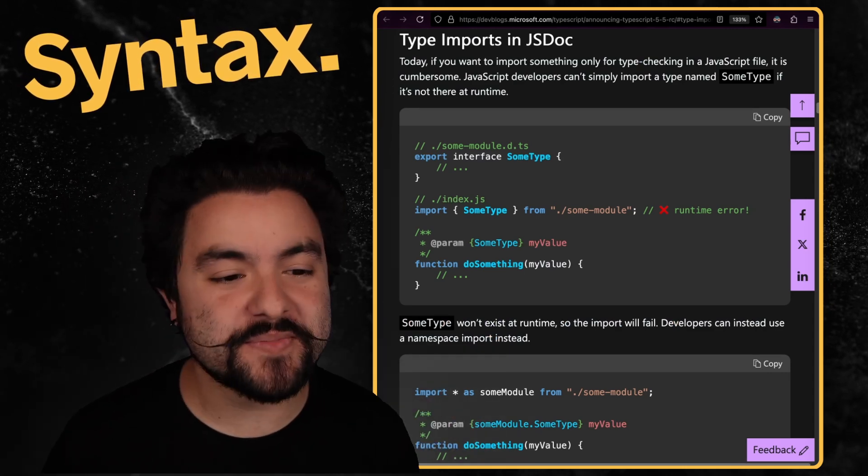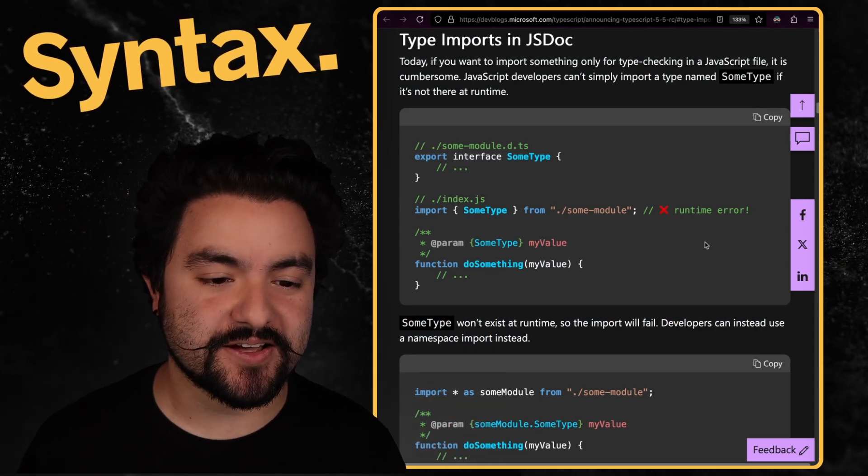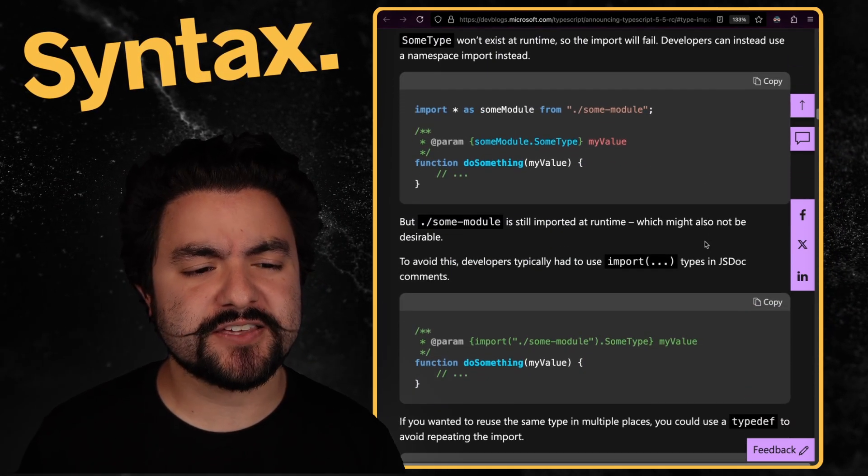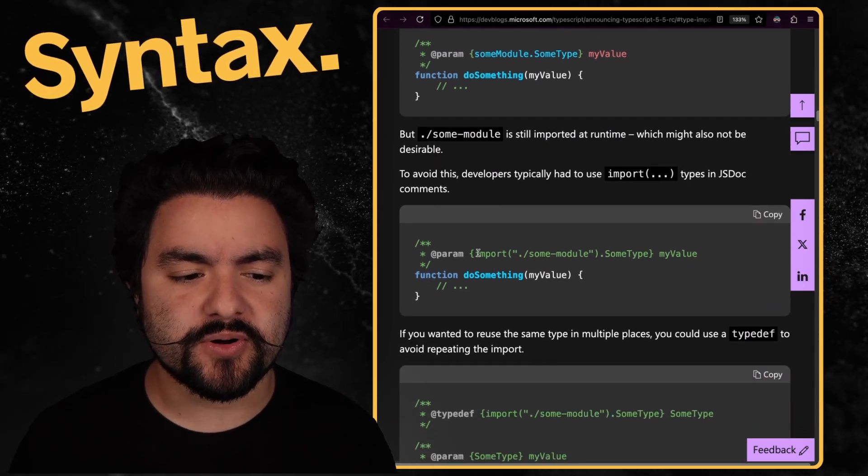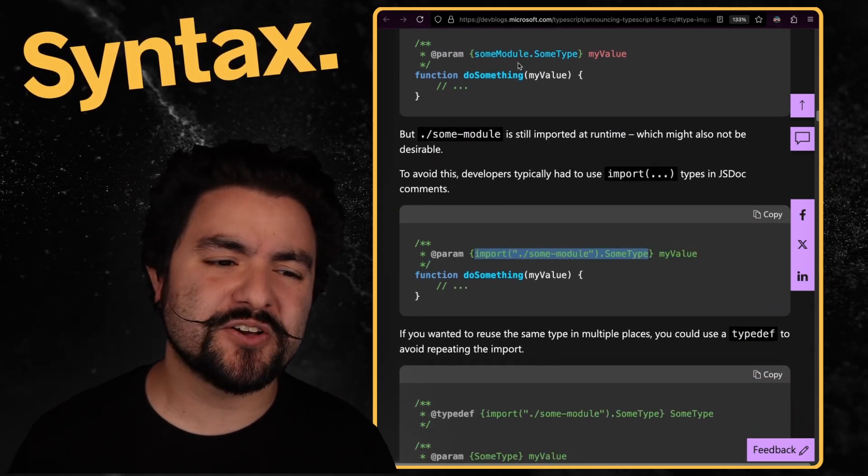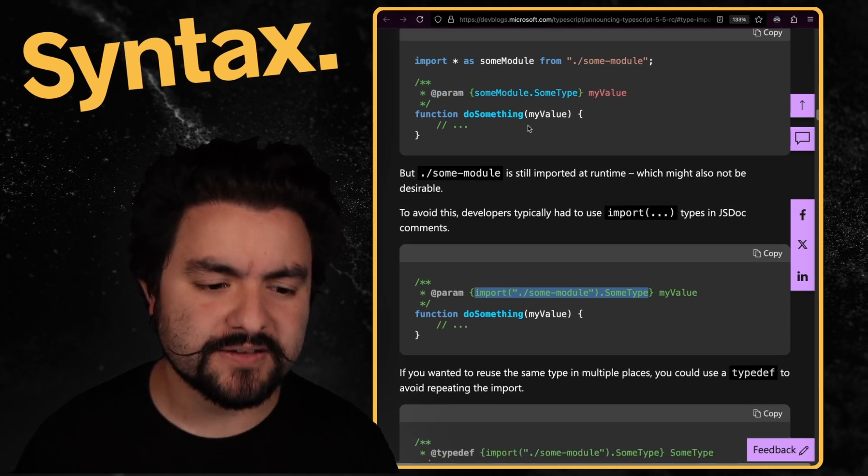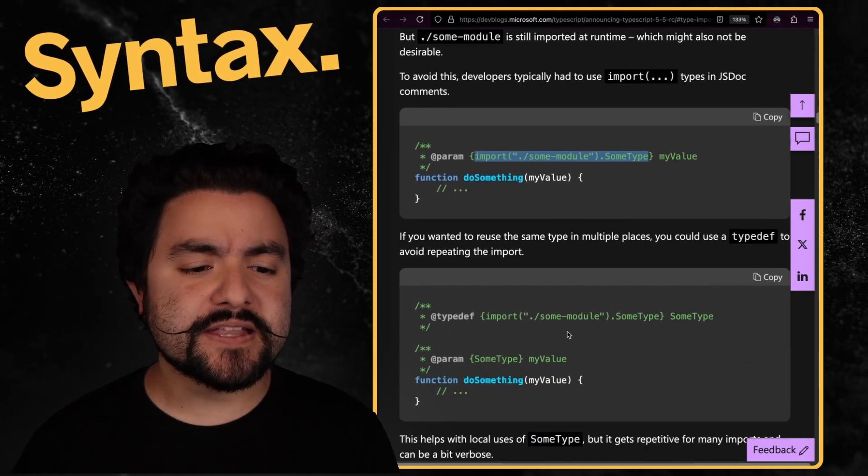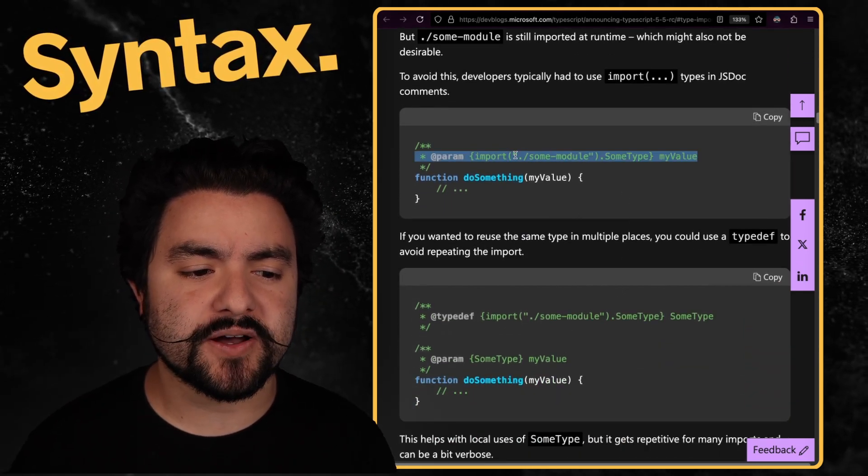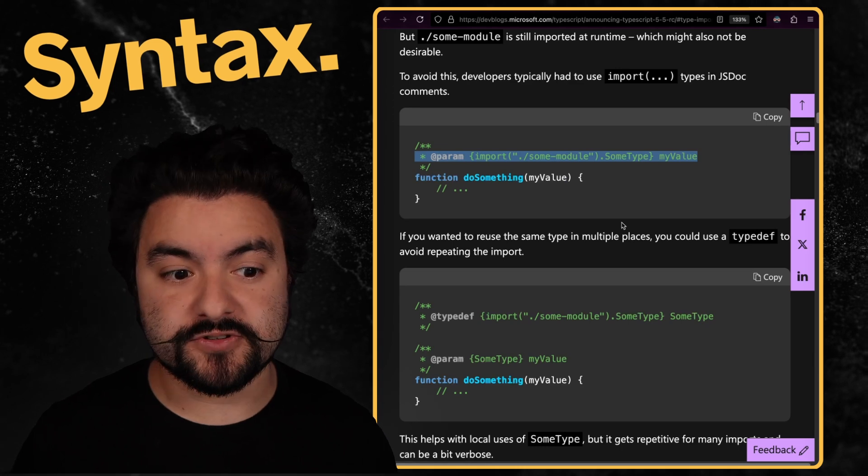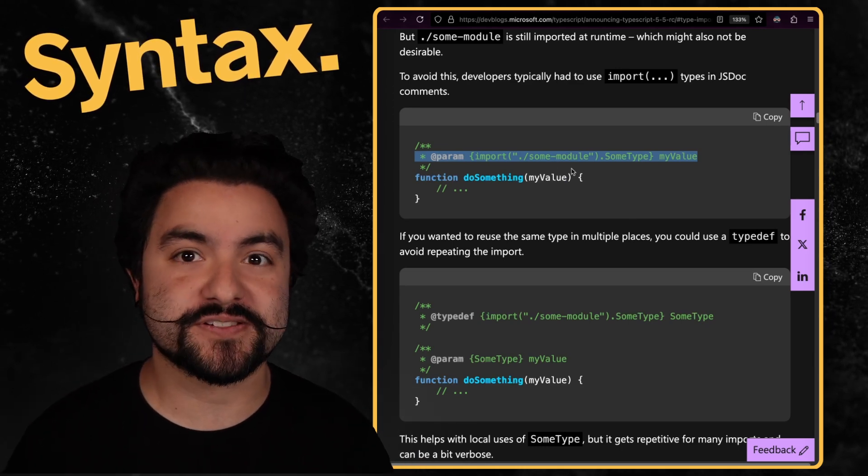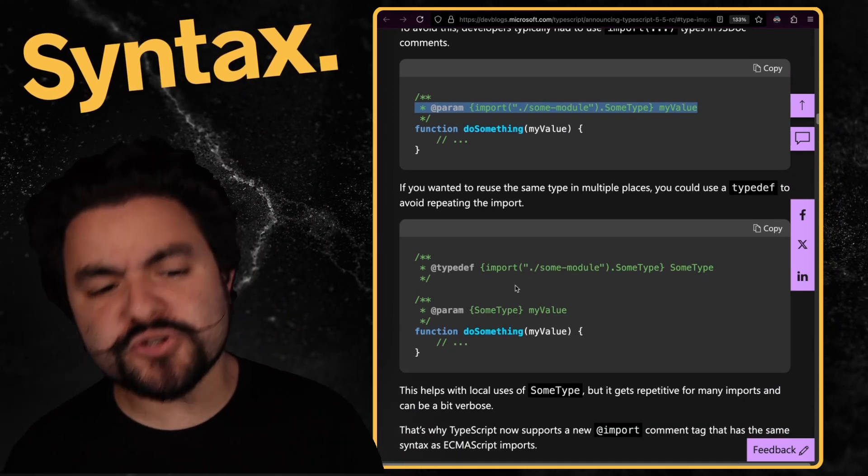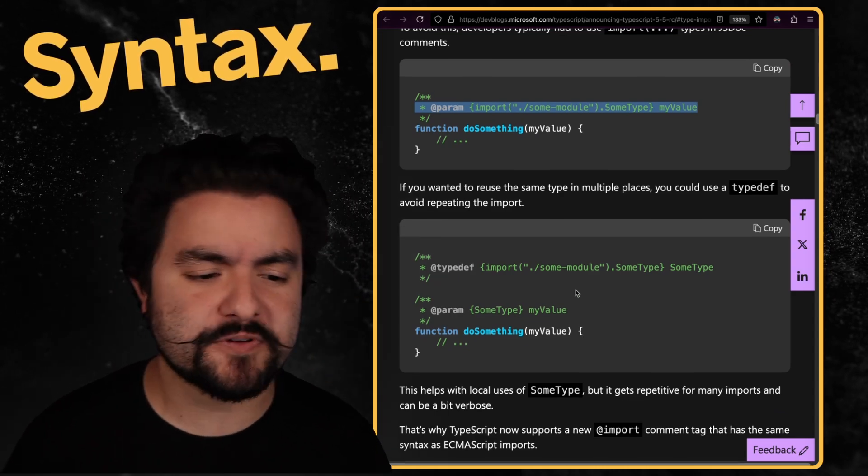Now, another thing coming is type imports in JSDoc. So before, if you ever use JSDoc, you typically would have to have like a direct import inside of your JSDoc comments because you don't want to have a full import because that would get included in your bundle. And so what you often have is a code base where if a specific module is importing from multiple things in JSDoc, you have imports in multiple places. Now, you could wrap that up to typedef, but that also gets repetitive.